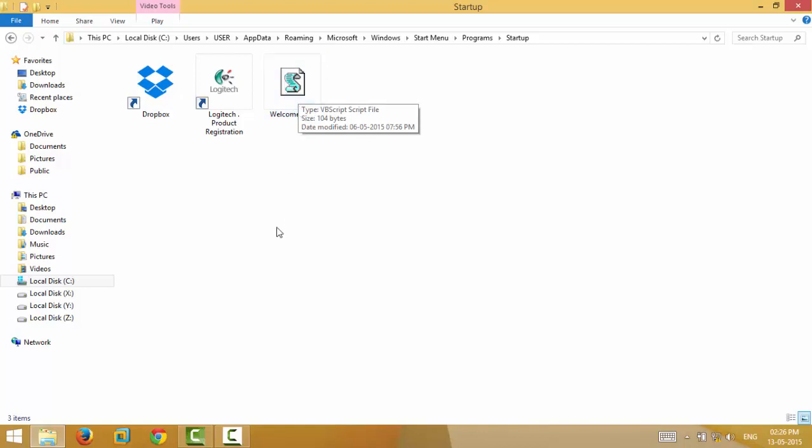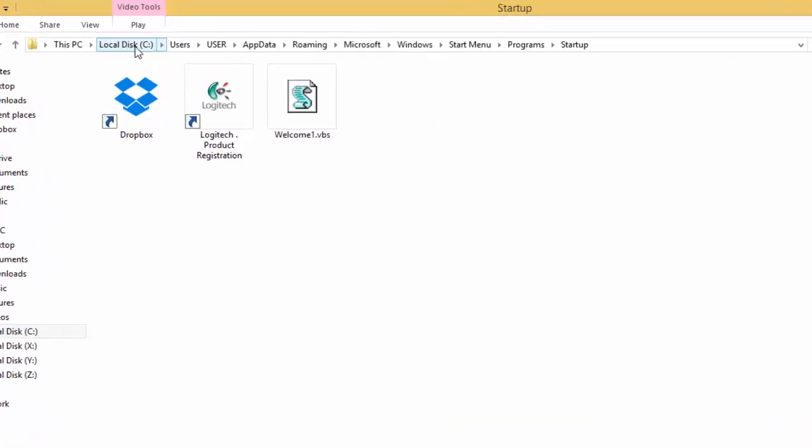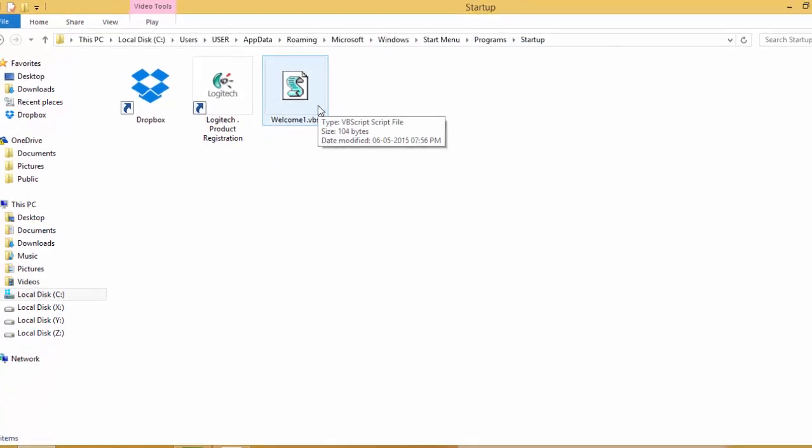You see the path: C drive, users, user, AppData, Roaming, Microsoft, then Windows, then Start Menu, Programs, Startup. Paste your file over here and you are good to go.